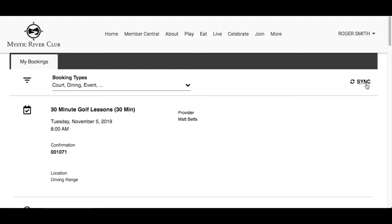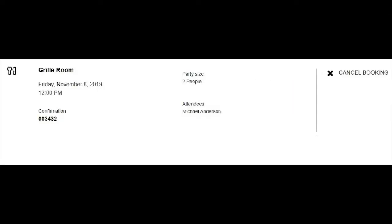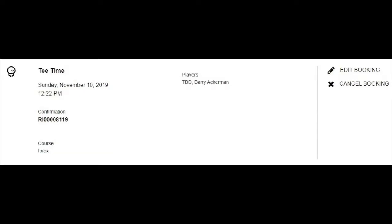The arrows going in a circle is the sync option. It allows you to download an ICS file to synchronize the event calendar to your personal calendar. Each booking will have an icon to represent the booking module the reservation came from: a tennis ball for courts, fork and knife for dining, a calendar icon for events, a calendar icon with a checkmark for lessons, and a golf ball for tee times.